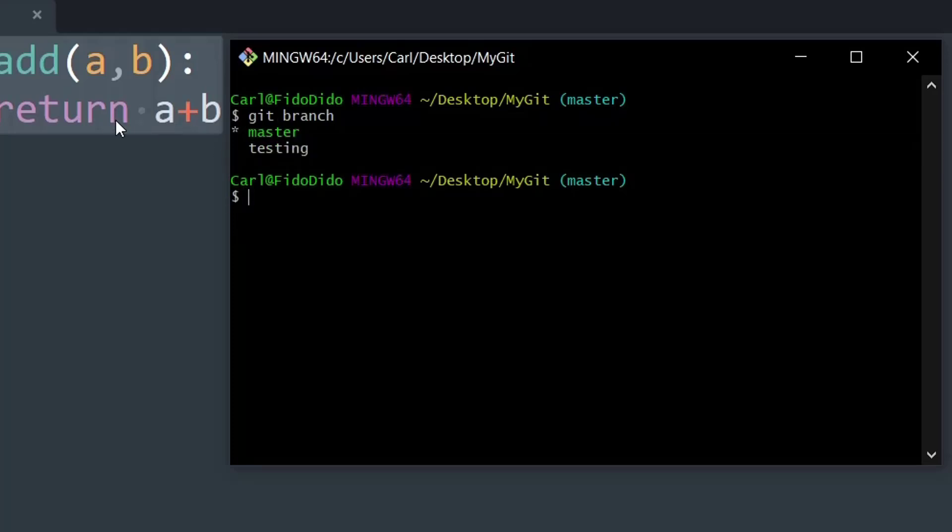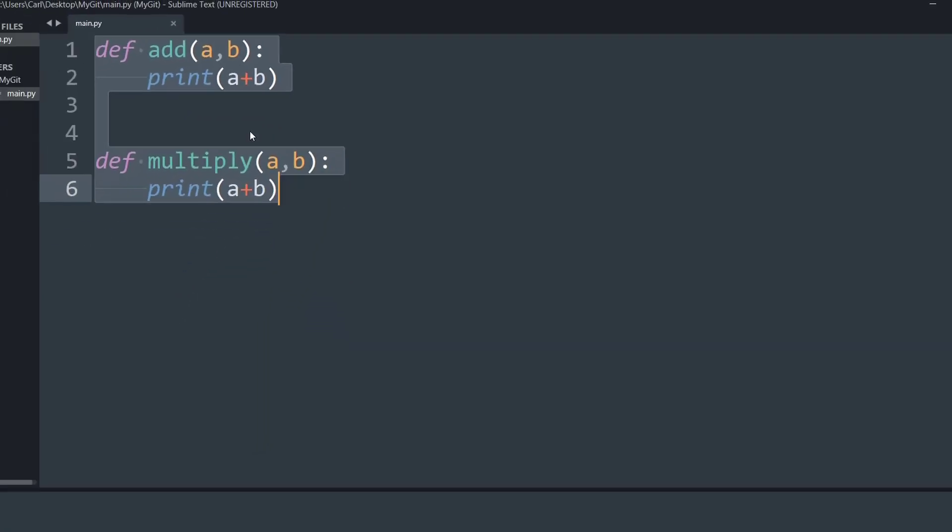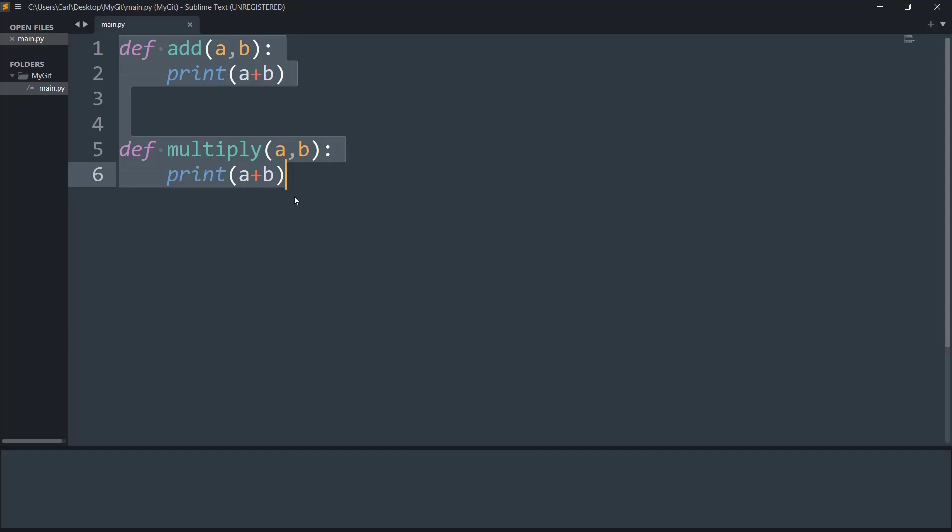So I am currently on the master branch which has got a single function of add. Let's check out and go to the next branch. So what I will say is git checkout testing. I am going to go to the next branch. Now I can say switched to branch testing.